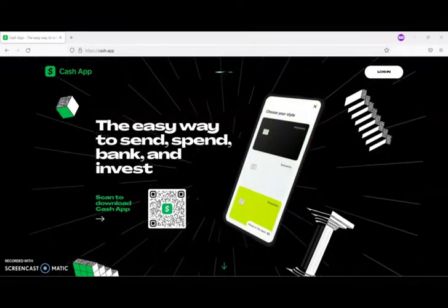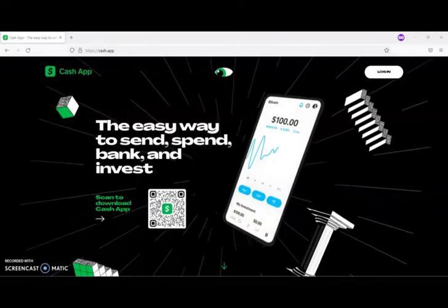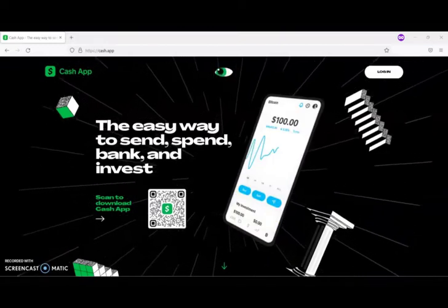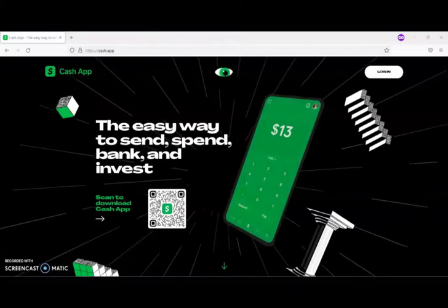If you're looking for an easy way to make money for both you and somebody else, then I recommend that you give this a try.